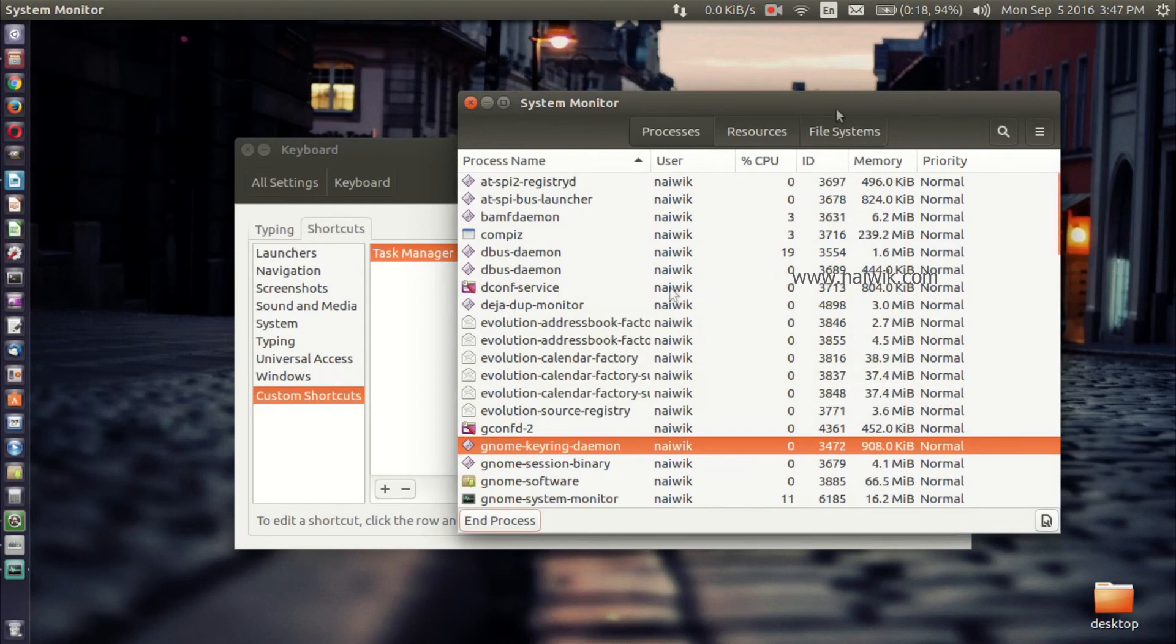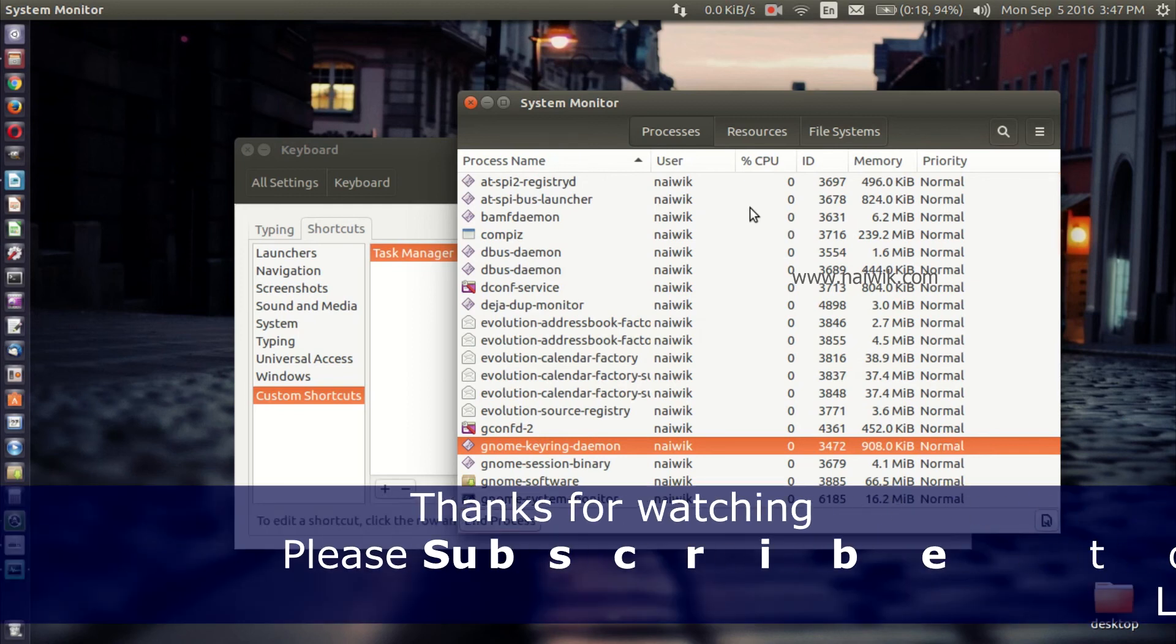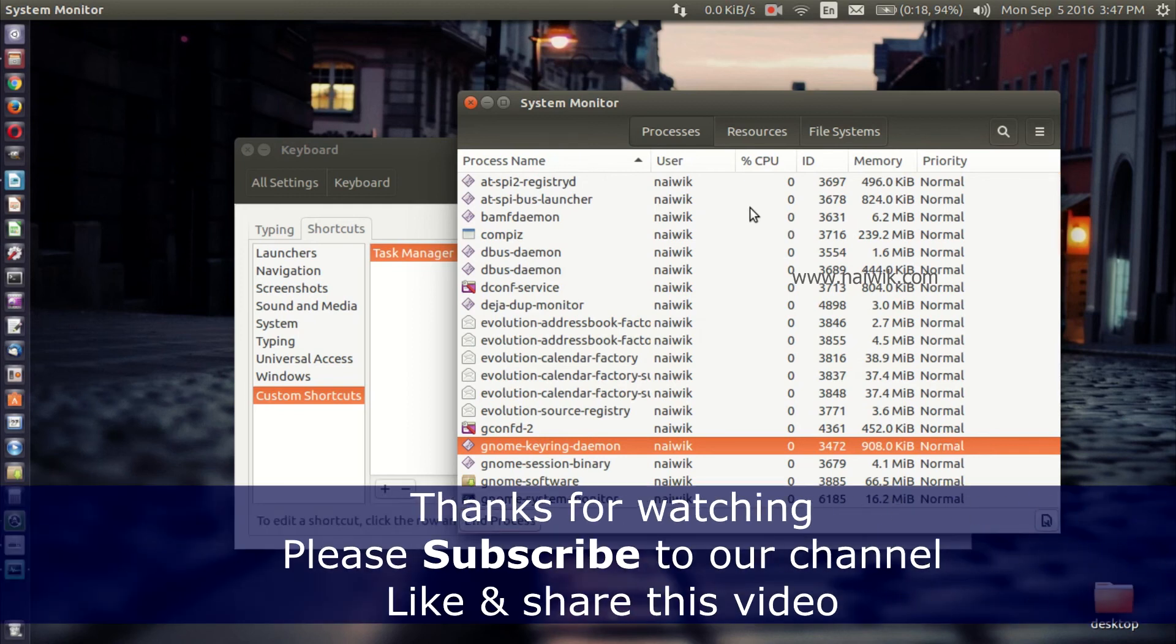That's it guys, this is the way to launch Task Manager or System Monitor in Ubuntu 16.04. Hope you like this video. Please subscribe to our channel. Thank you.